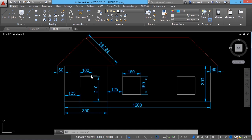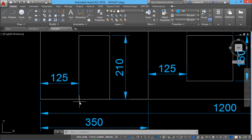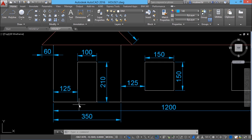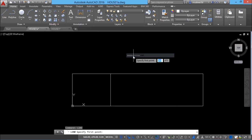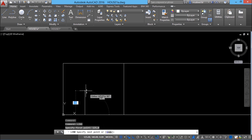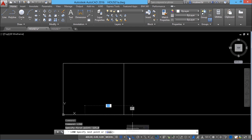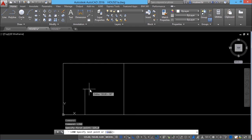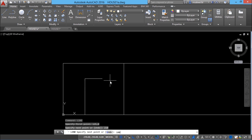Next I'll create the outline of the door, starting from a specific endpoint that is 125 units from the origin. I'll right click and repeat line, giving 125,0 in absolute coordinates as the first point. With dynamic input disabled I'll give the height as 210, then 100 units rightward, then 210 units downward. The door outline is now complete.